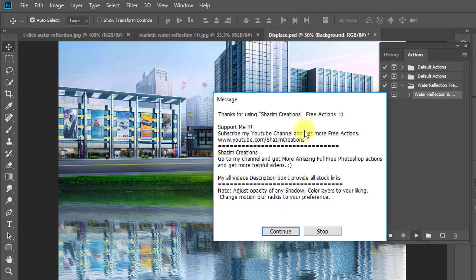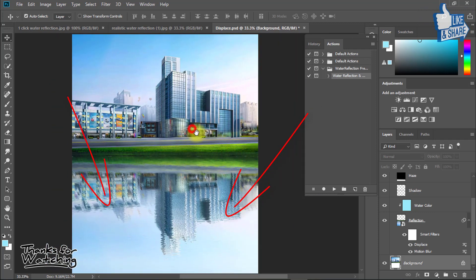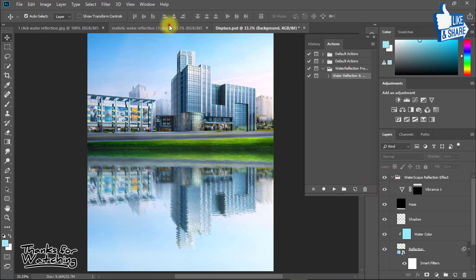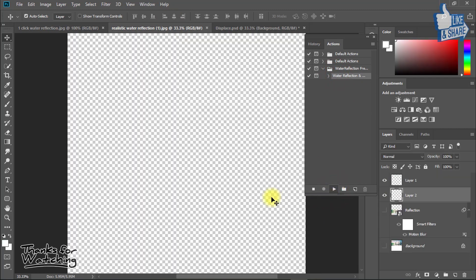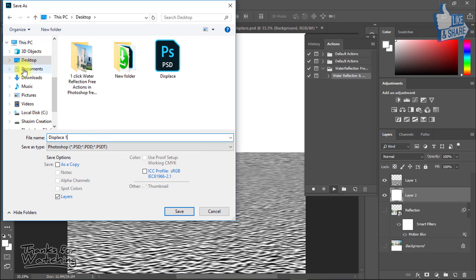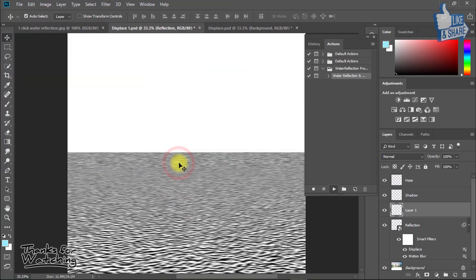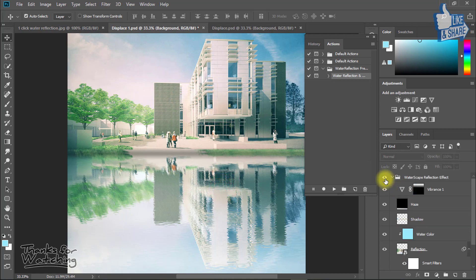Now see the magic — it automatically creates a realistic water reflection effect. So click on the new image and select it.